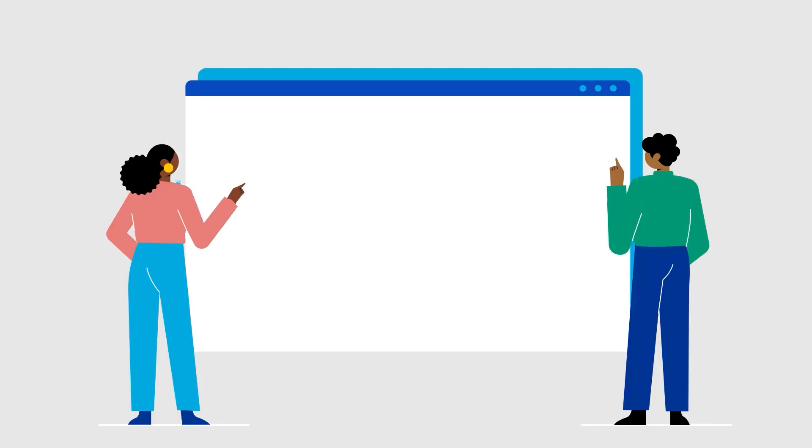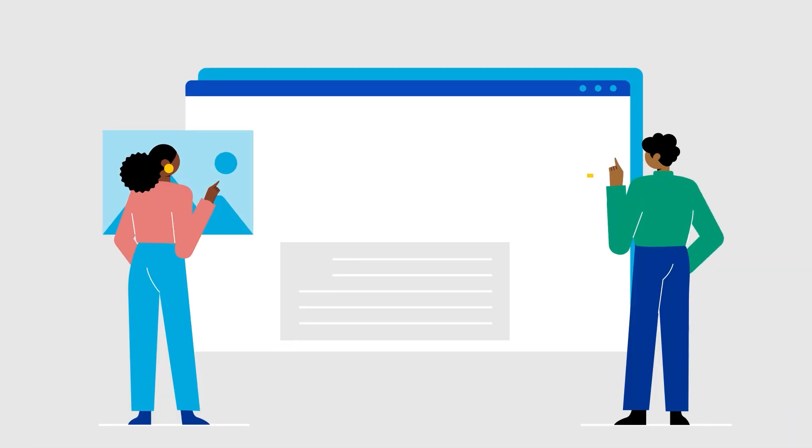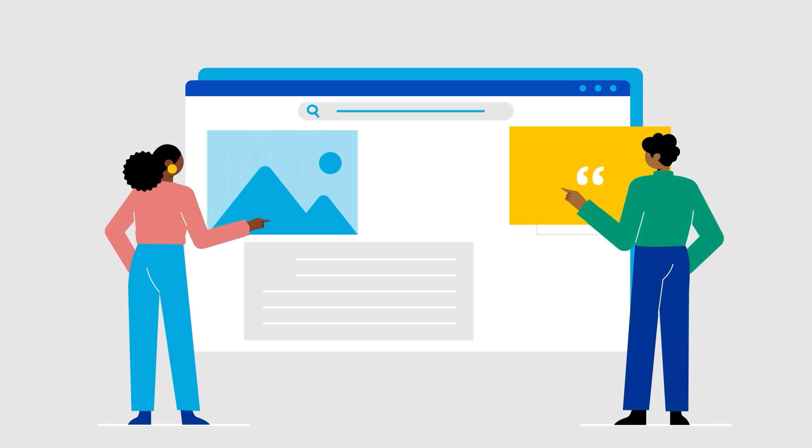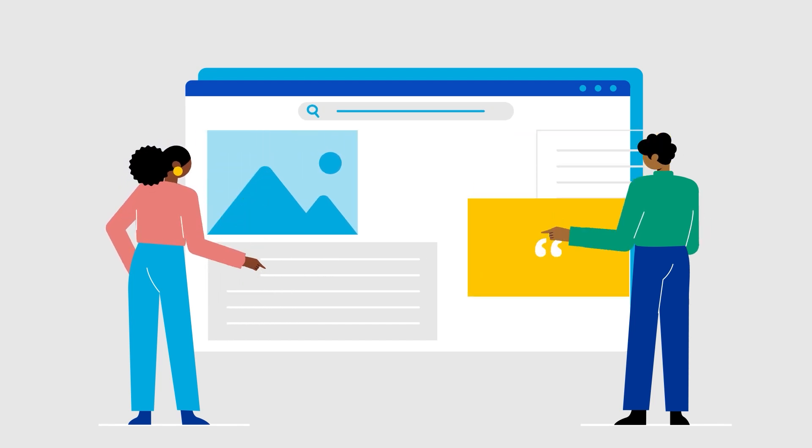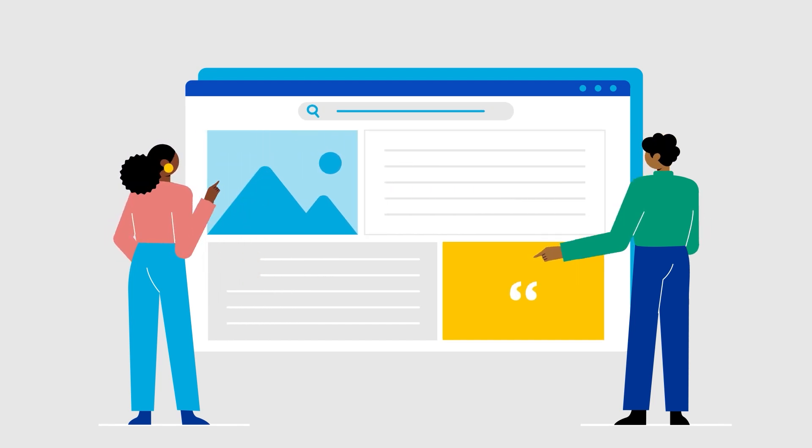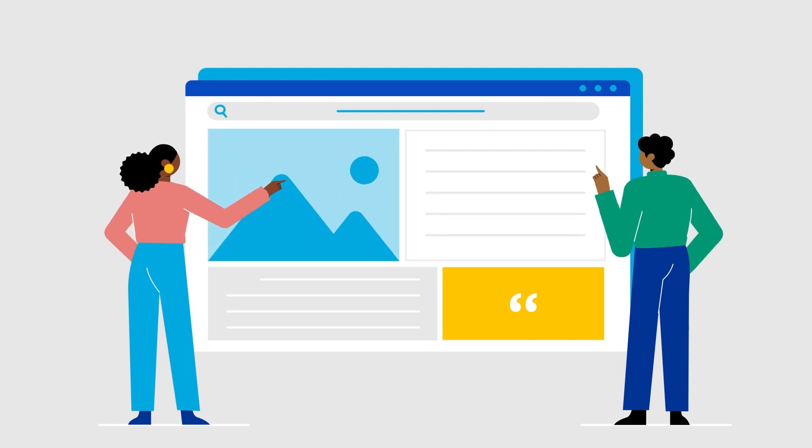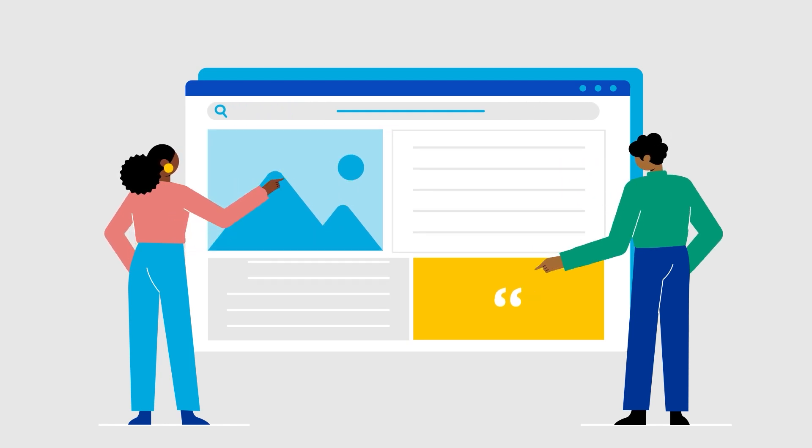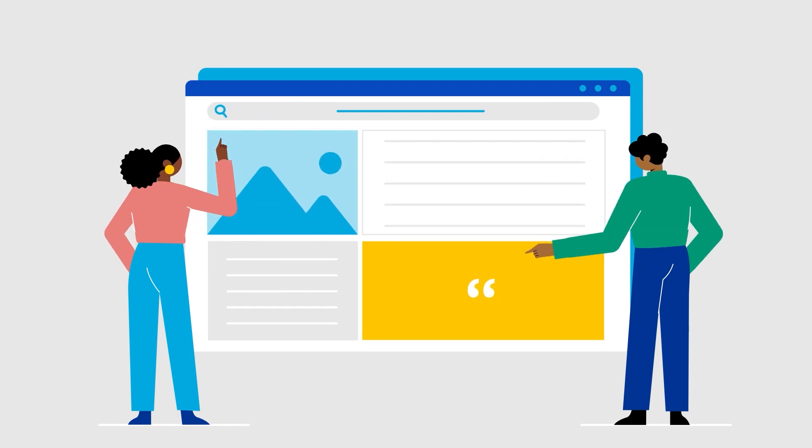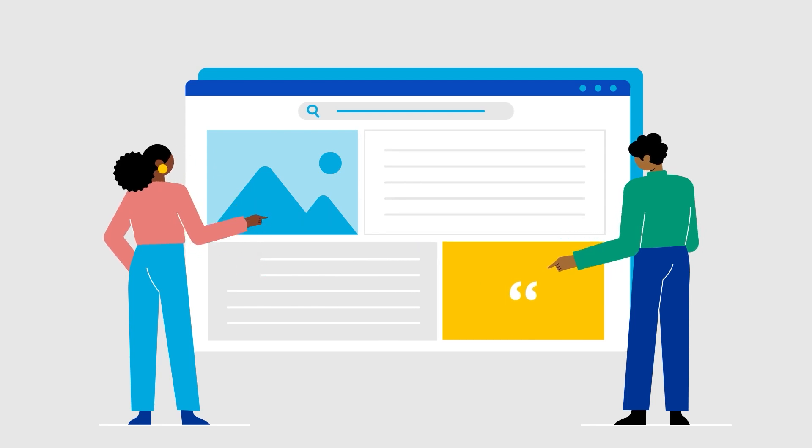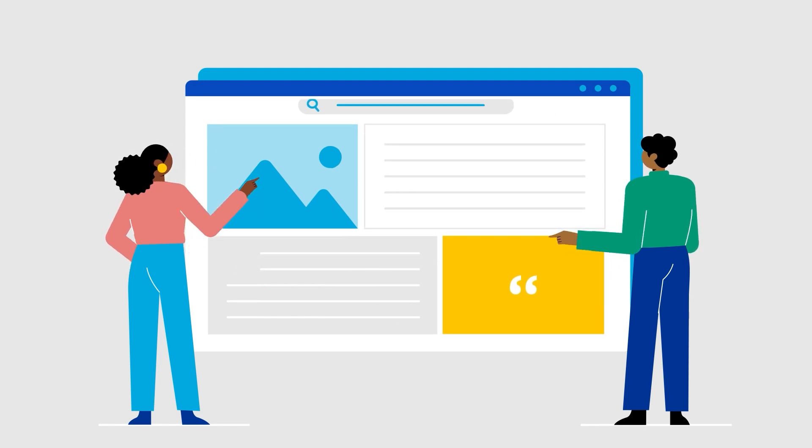Today, building an engaging website is easier than ever. Thanks to a variety of free and low-cost tools, even individuals with little tech-savvy can create a professional online presence. Using available templates and themes can save time and provide great options.